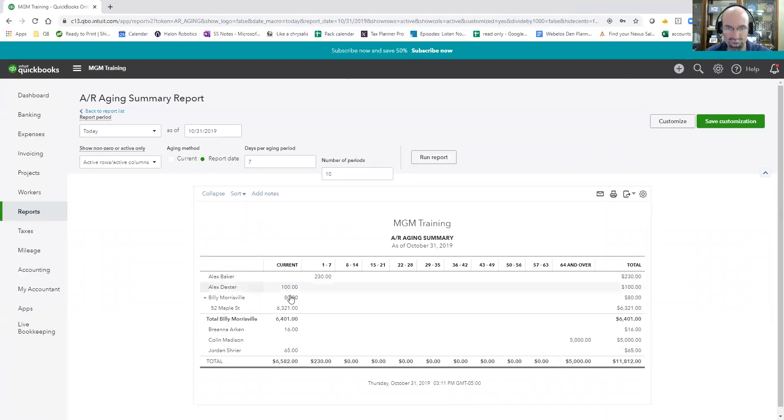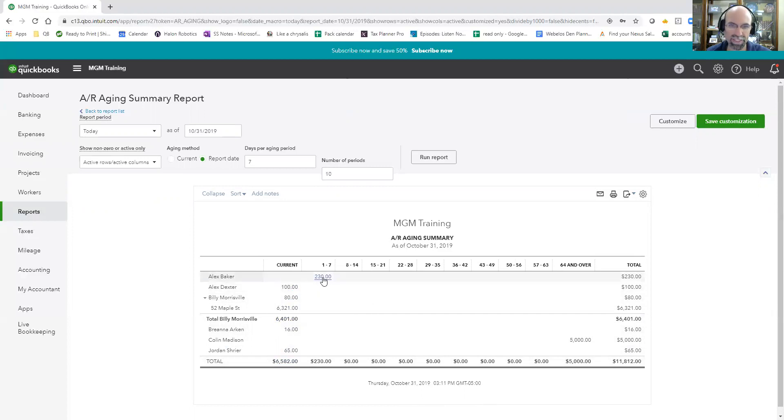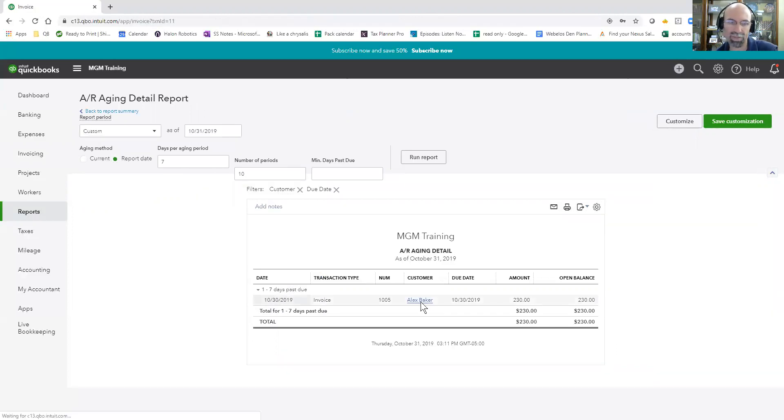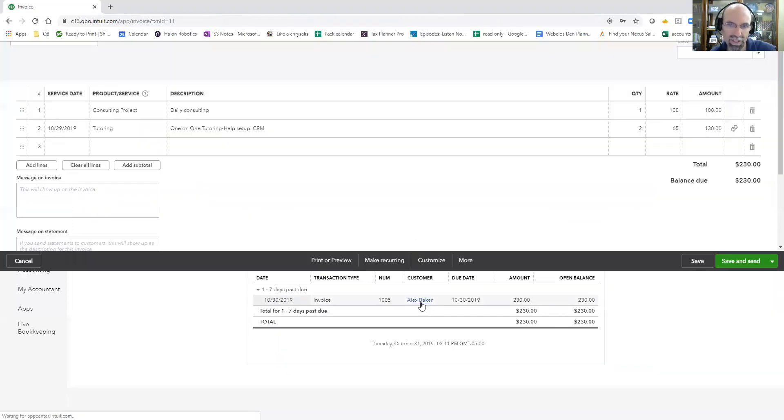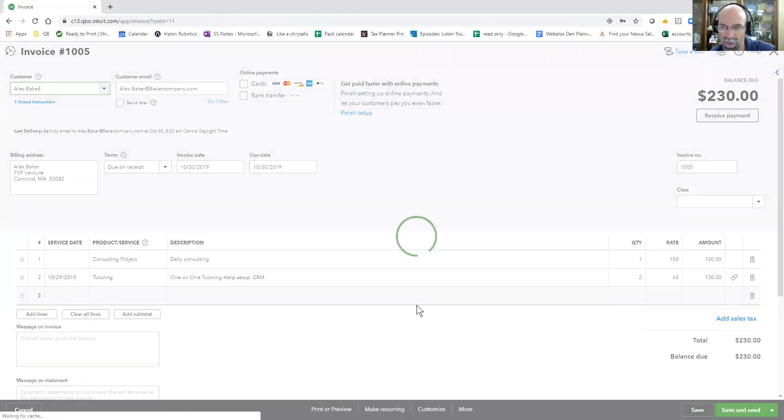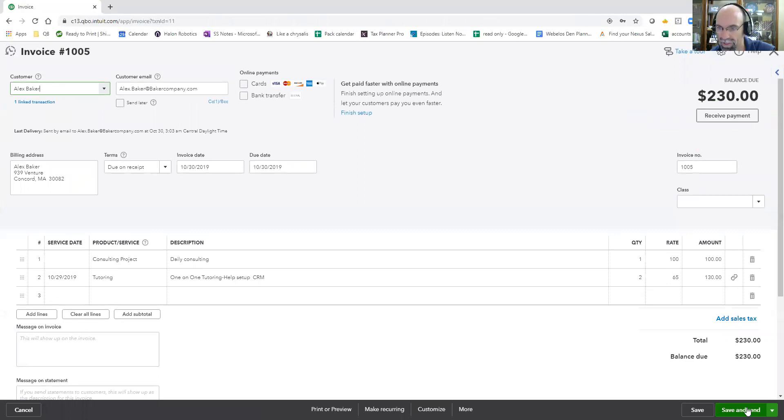So I'm current with all of these. I am late for Alex Baker one to seven days. I can select the 230 here, open up the invoice. And then if I wanted to send an invoice reminder, I could just do it right here at the save and send button here.